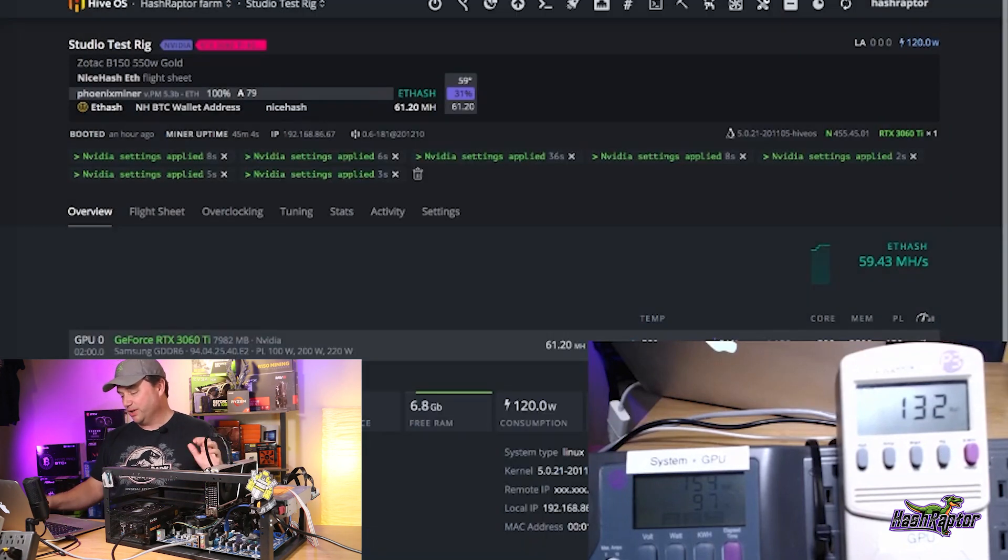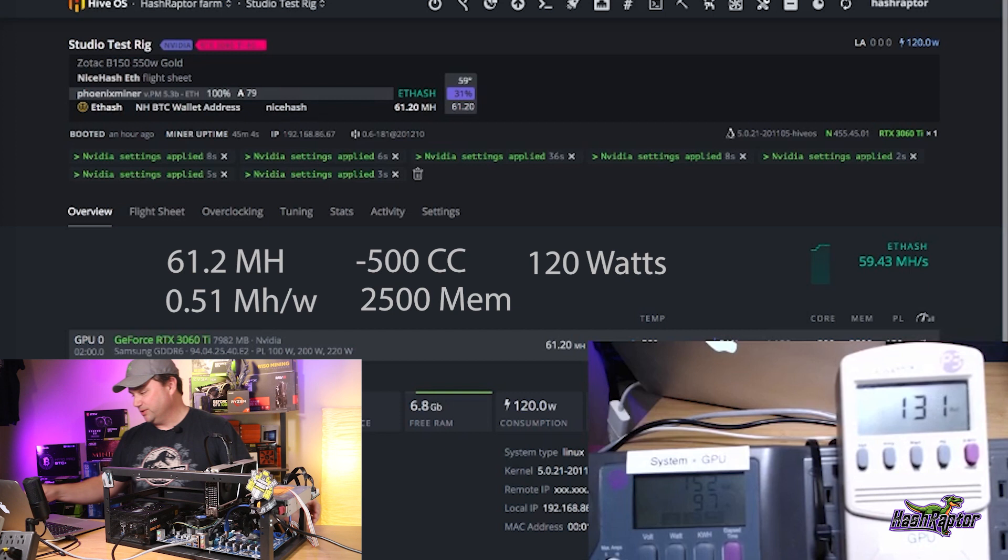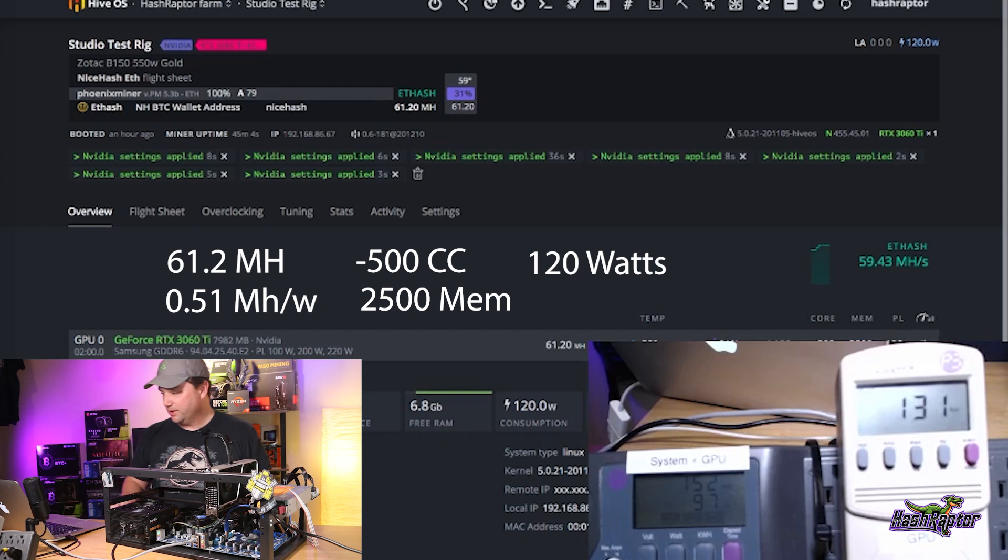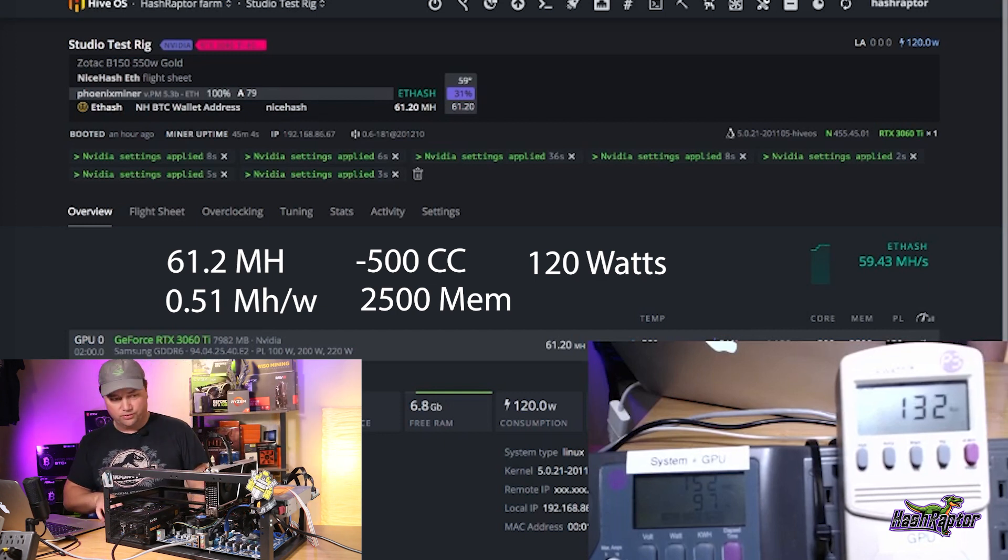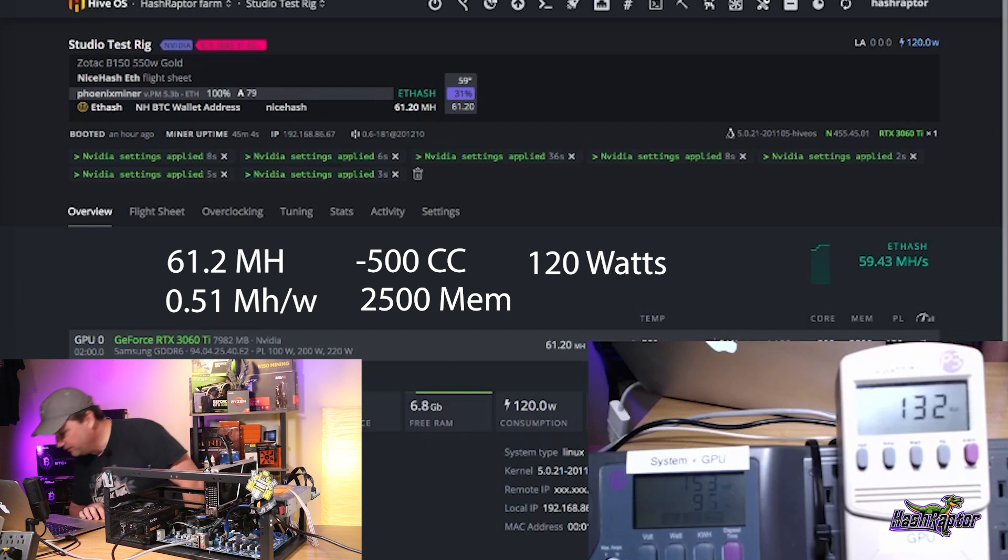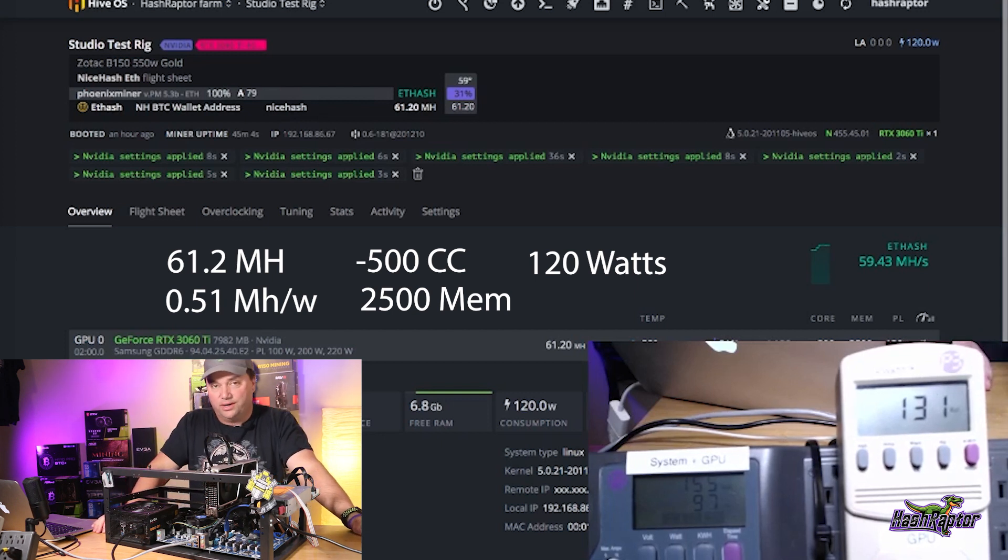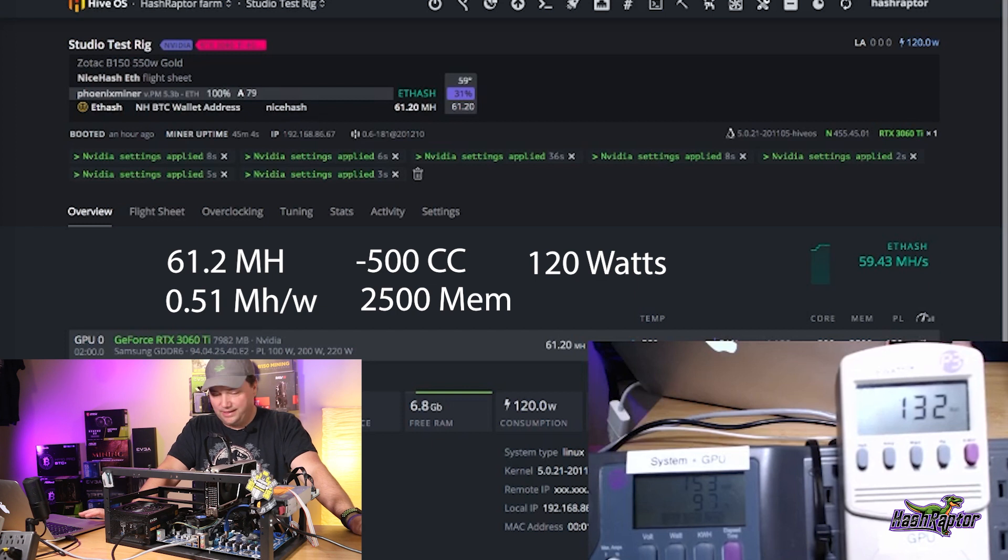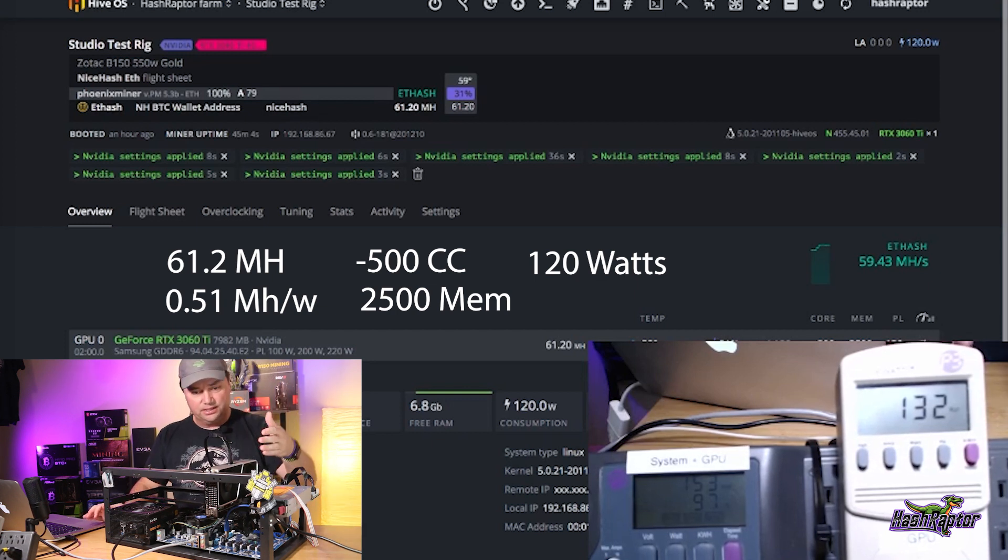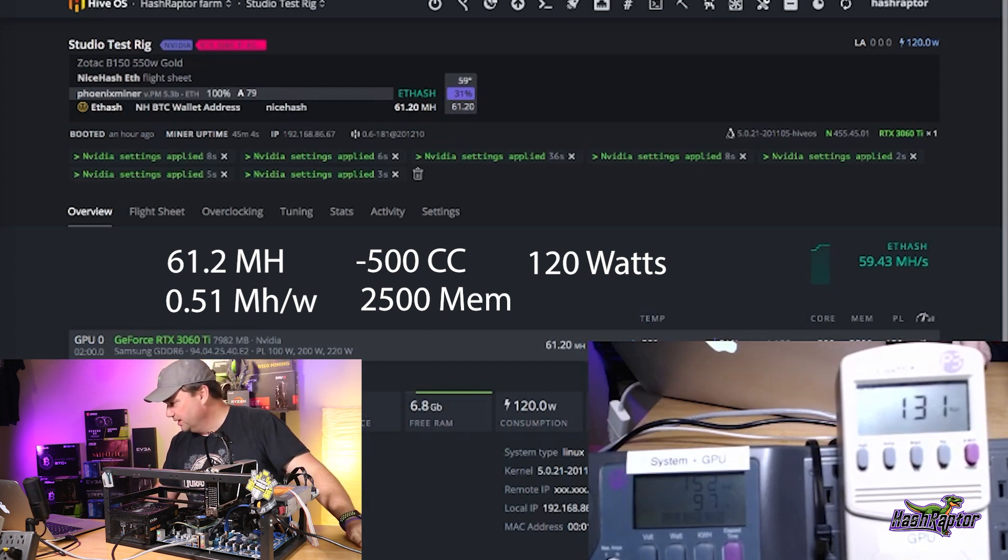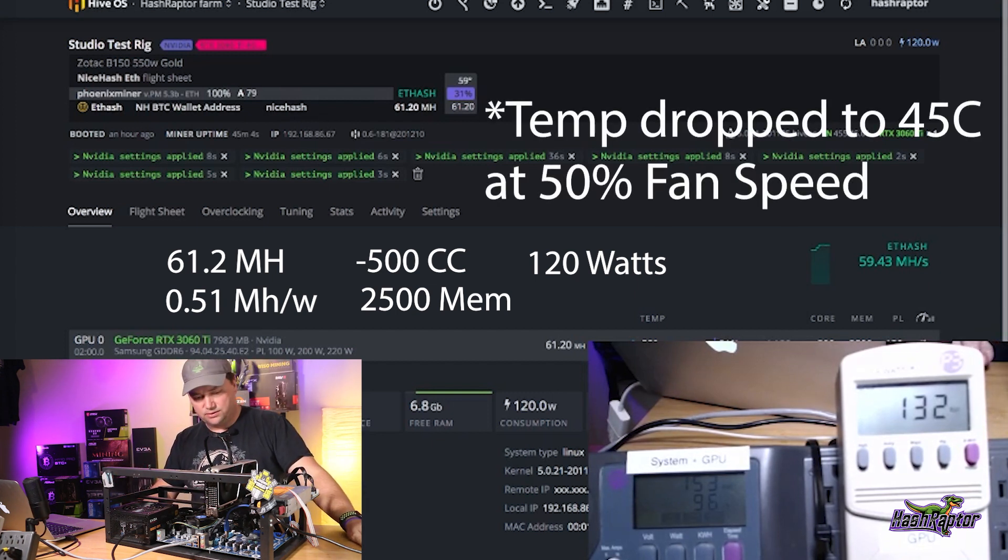We're going to call it there since this is just the initial opening night with this card. 61.2 mega hash. Minus 500 on the core clock. 2,500 on the memory. We're at 120 watts on the GPU, 132 with the riser, and the total system is at about 153 watts. Very impressed with this card. It's already my new favorite card. This 8-pin to 12-pin is working great. The heat exchange on here is really solid. The temperature is staying, look at that, 59 degrees Celsius.